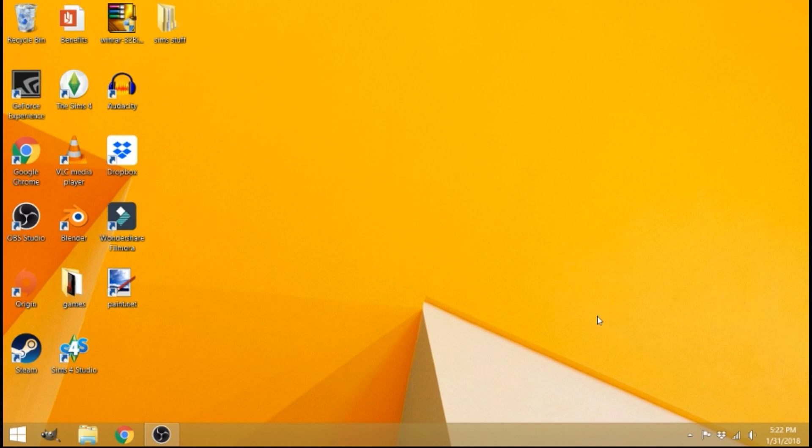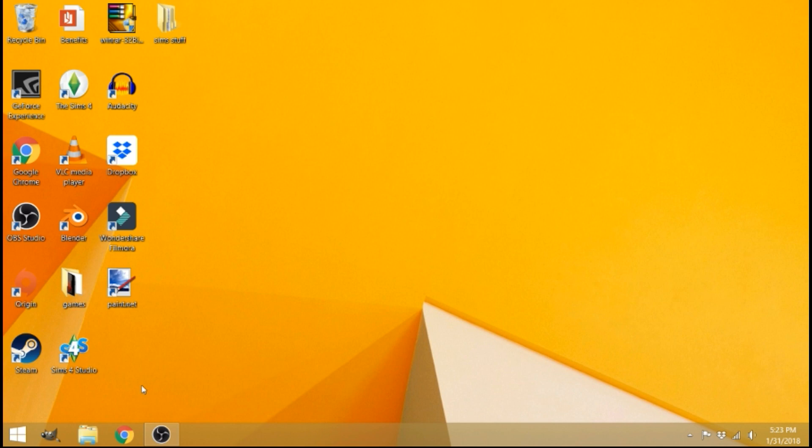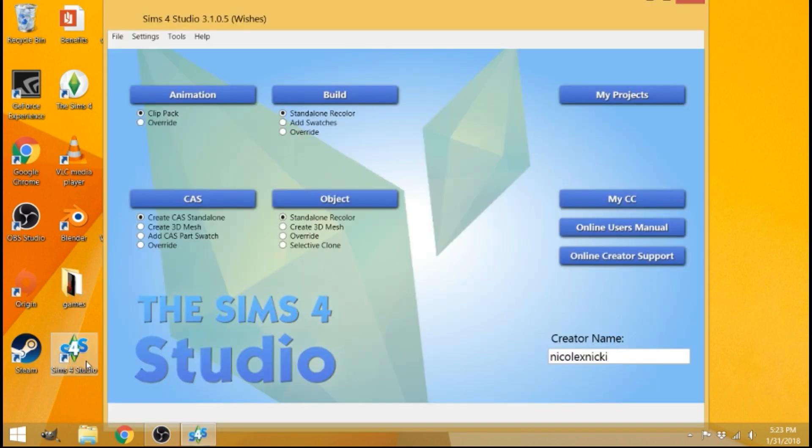The first thing you need in order to do this is the Sims 4 Studio. I'm going to put that link in the description. It's super easy to download. All you have to do is make an account on the website and then download it. So basically, just open the Sims 4 Studio after you download it.